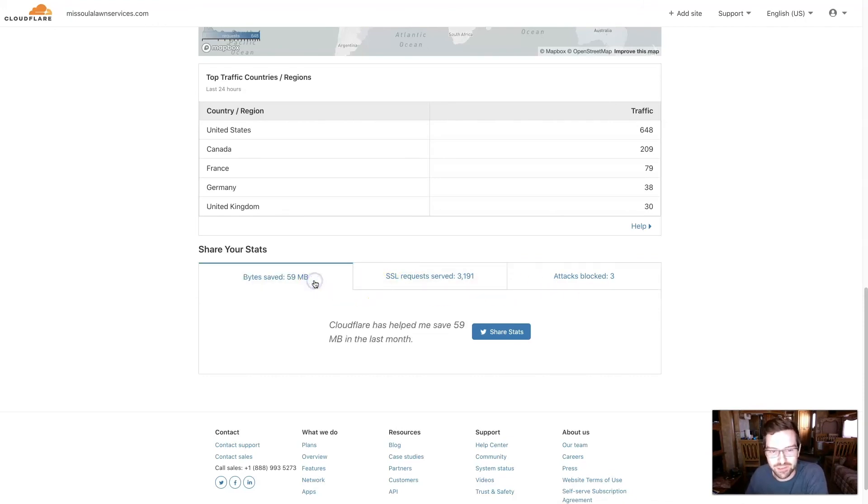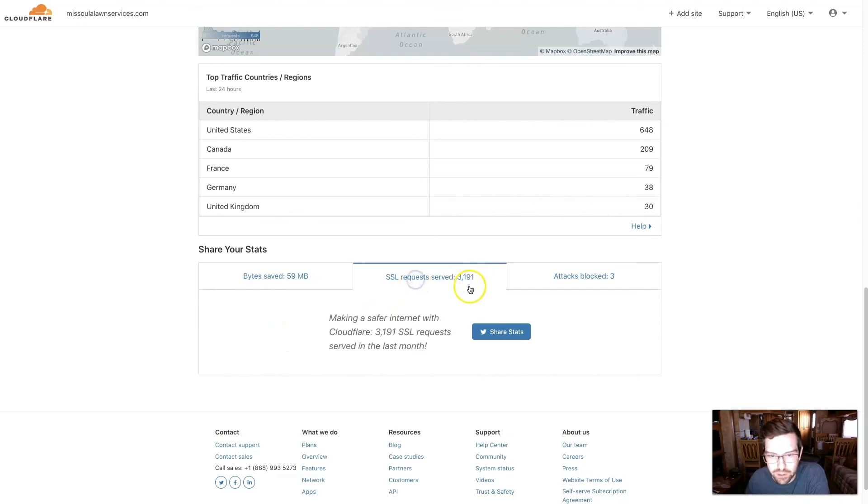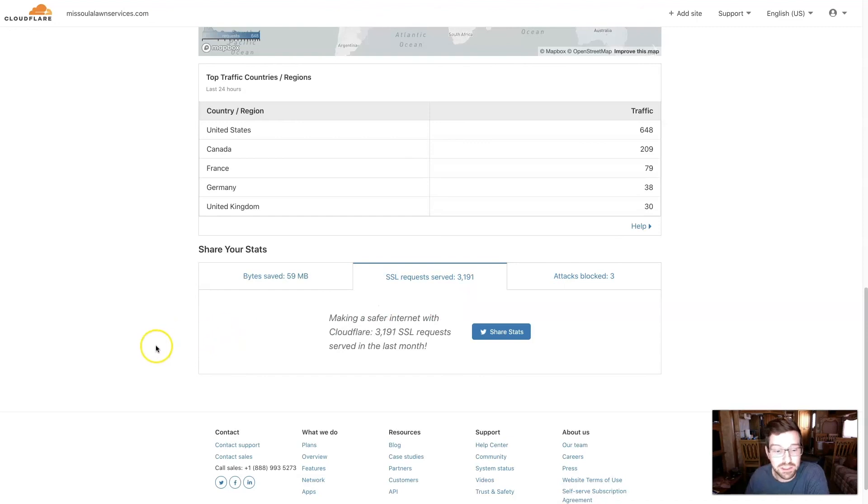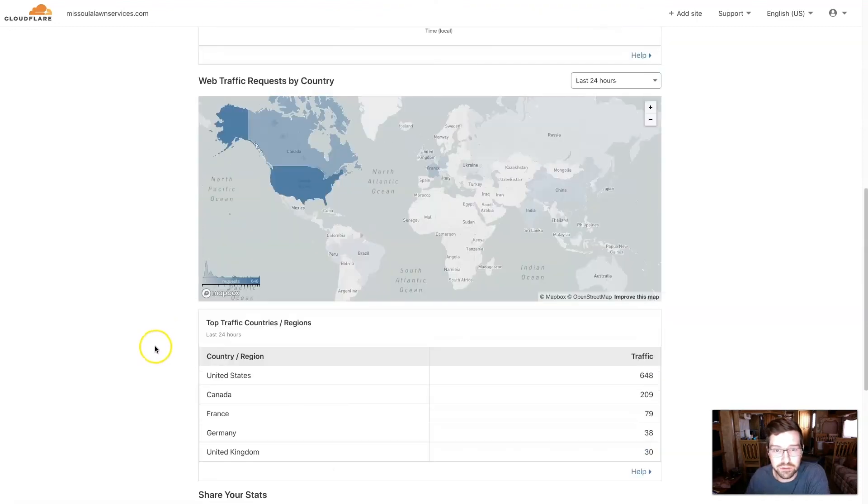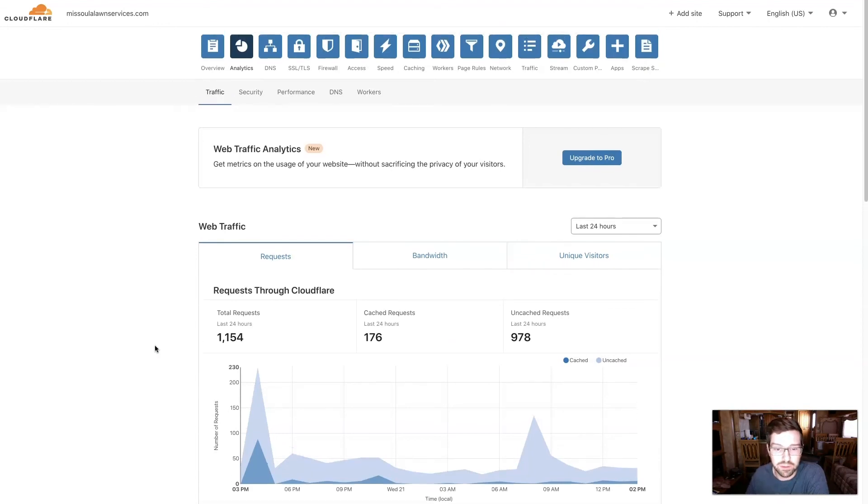This has only been on the site for a brief period of time. So we can see it's already served 59 megabytes, 3,191 SSL requests served. So we can see Cloudflare is already doing its thing. It's working. It's blocking attacks and really just helping to speed up the site and keep it secure.